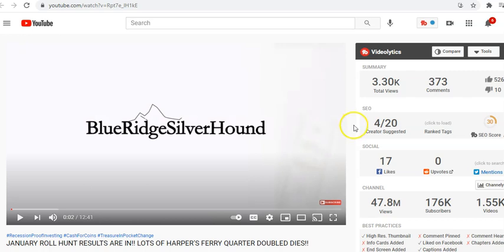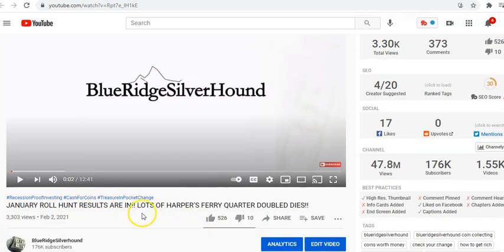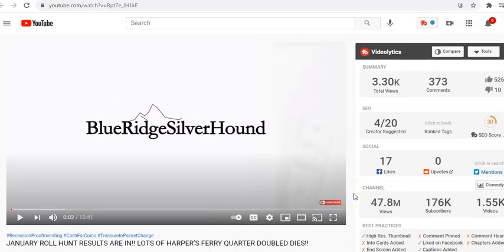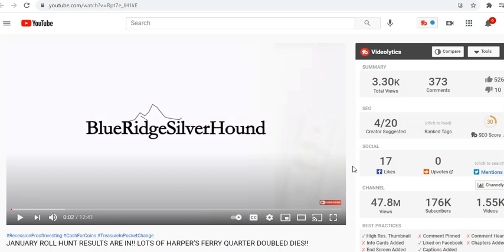But I had done this video a few days ago. It's called the January roll hunt results are in video. Lots of Harper's Ferry quarter doubled dyes. Okay, there was quite a few. In total, there were 11 Harper's Ferry doubled dyes out of $250 worth of quarters. The half dollars didn't really furnish too much in a way of really neat finds after double checking and then rechecking a lot of the coins. So that wasn't too enterprising. The quarters, however, were fantastic.